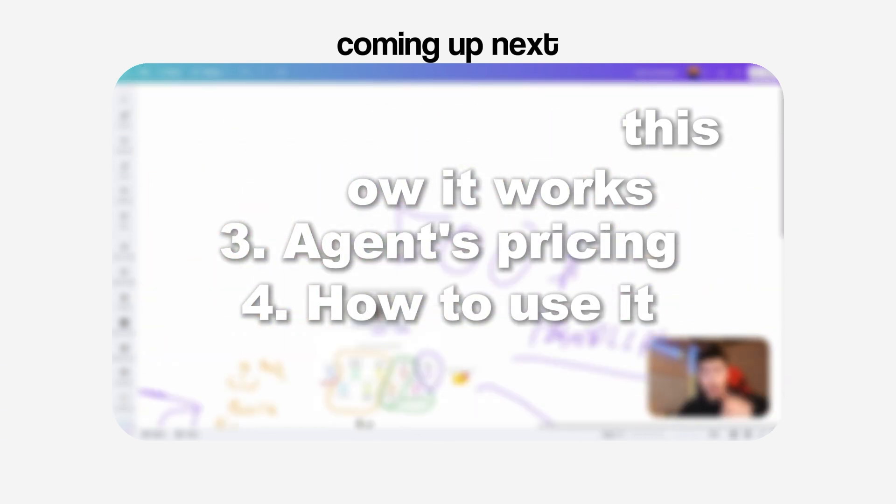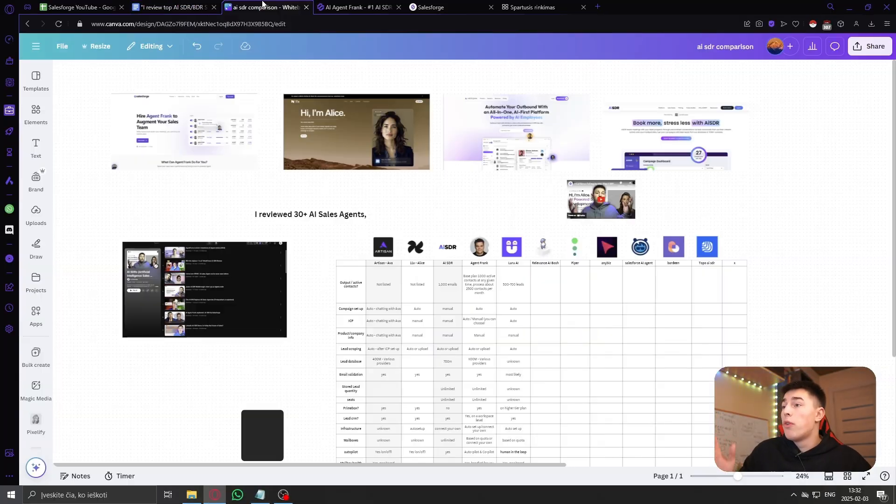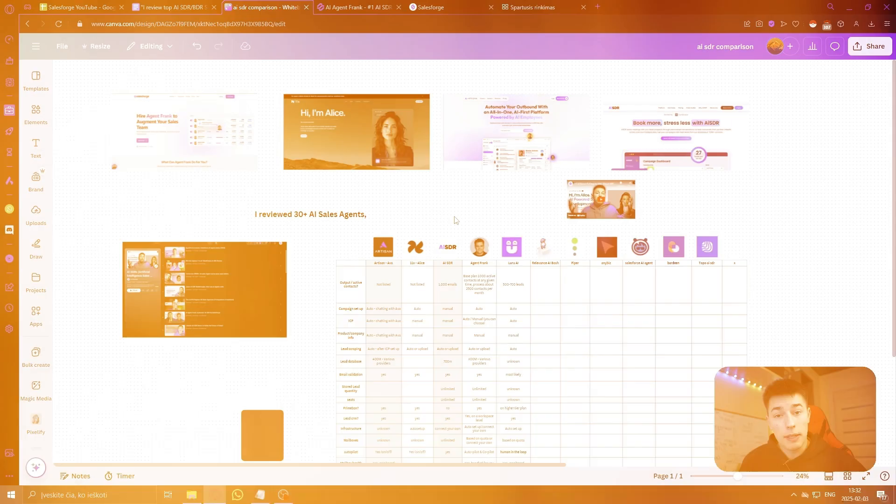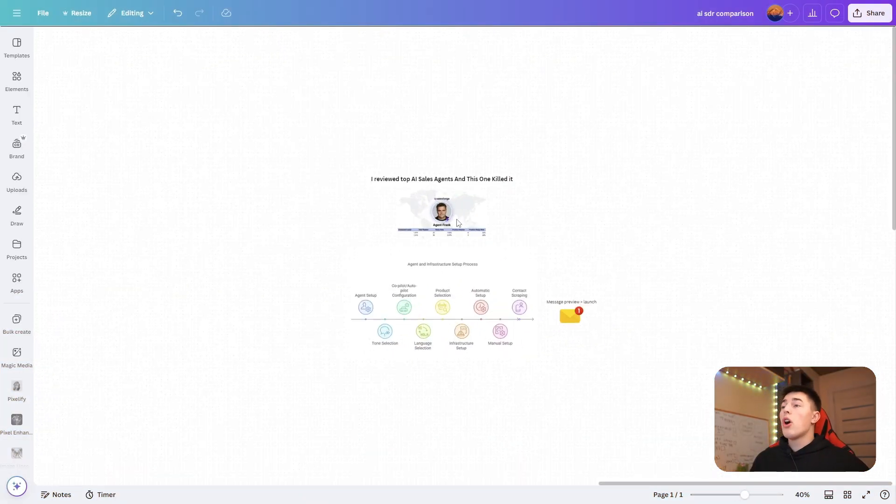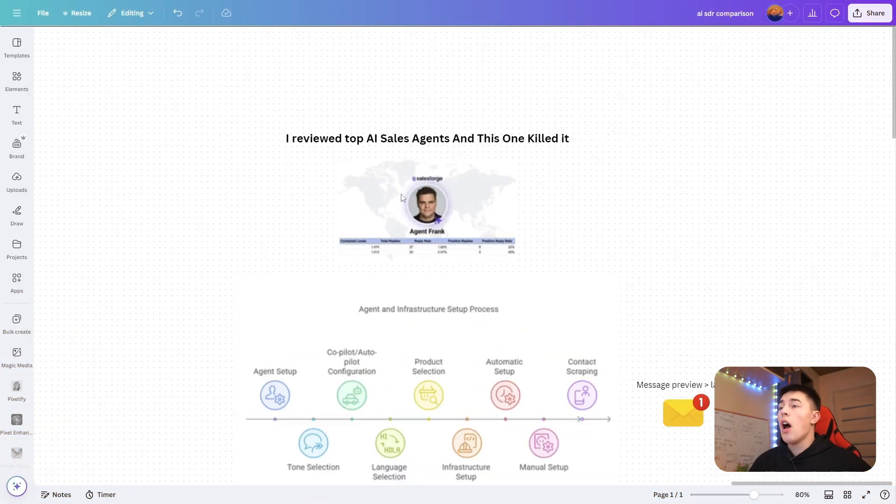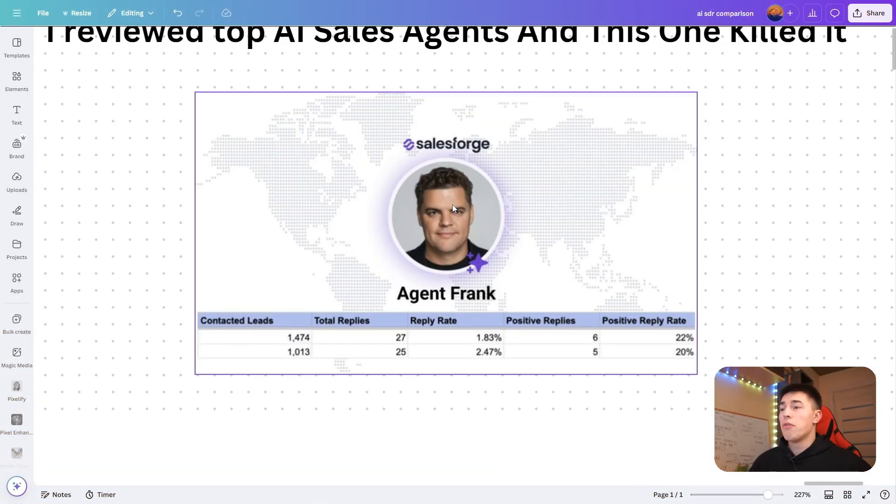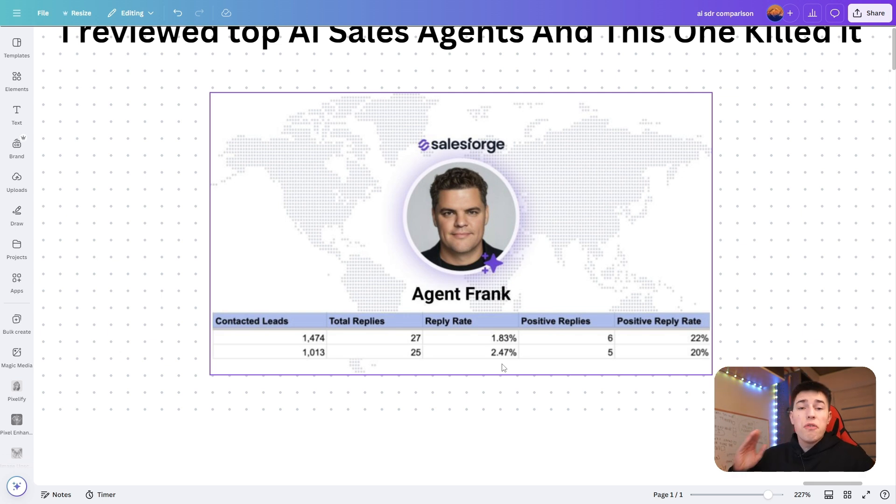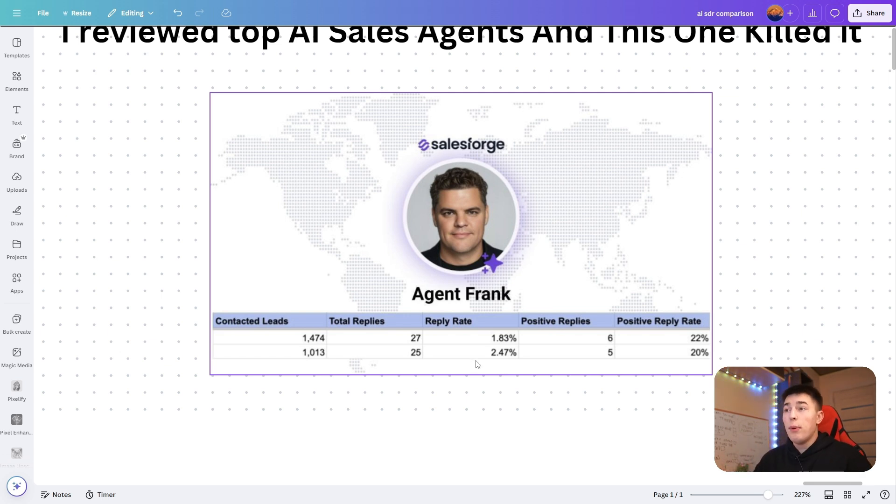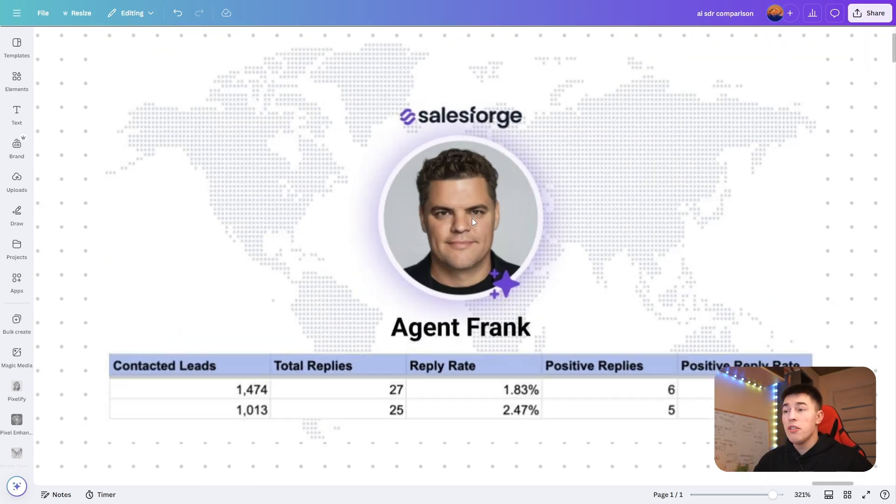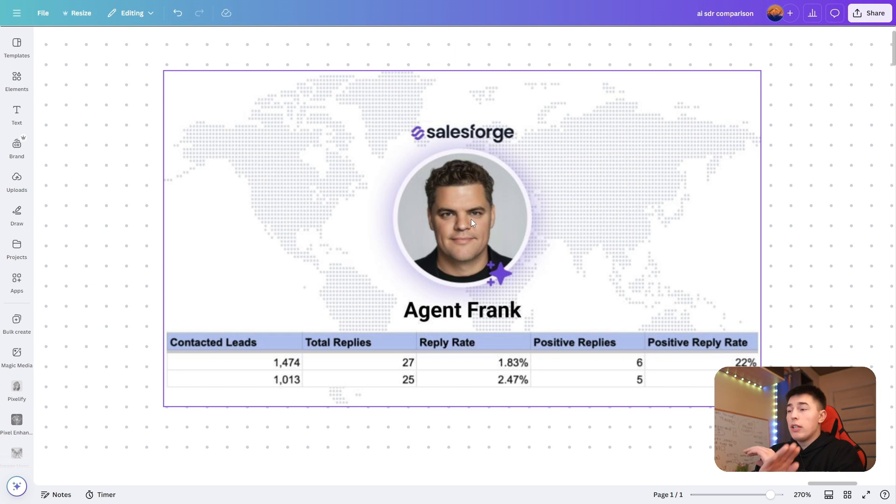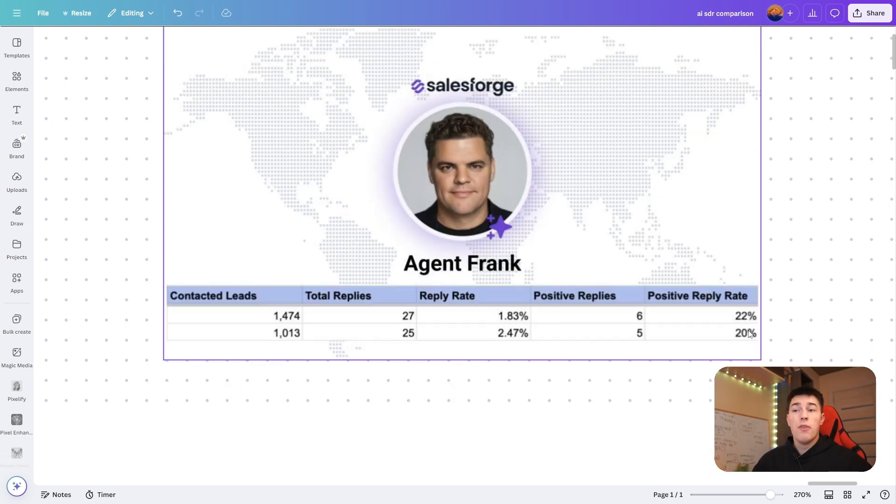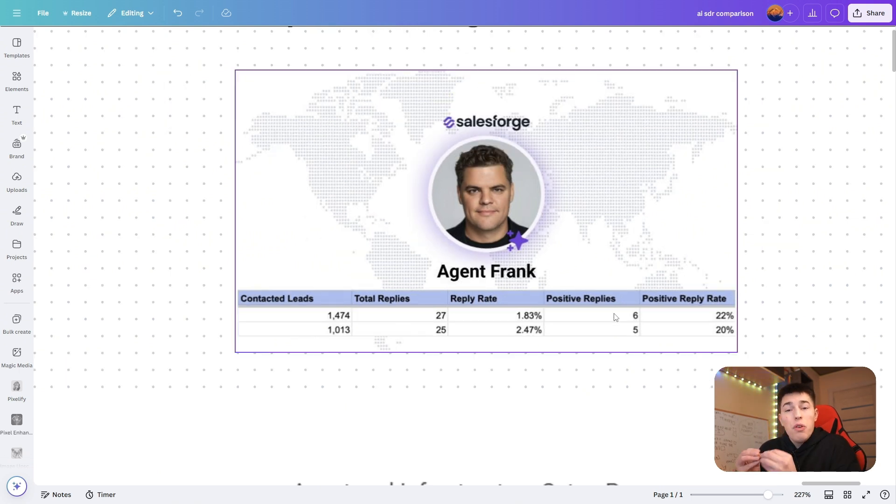So without further ado, let's begin. The agent I'm talking about is none other than Agent Frank. As you can see, here are some results Agent Frank got for real customers using Agent Frank to automate all of the cold email outreach. You have an average of 2% reply rate with 20% of those replies being positive.